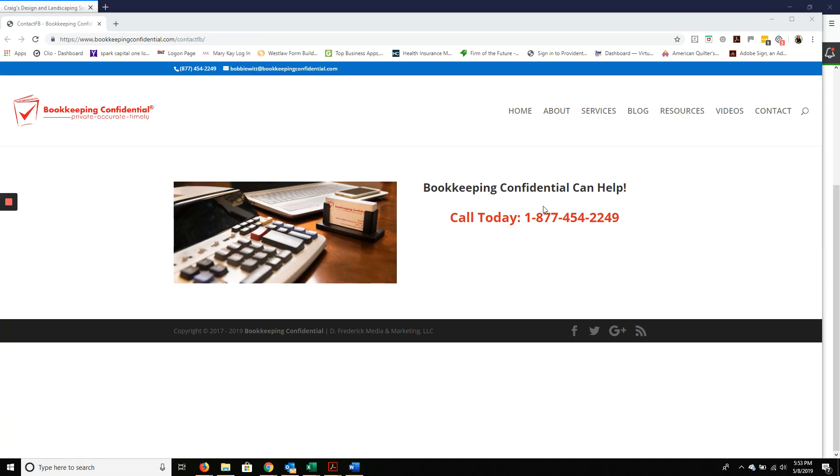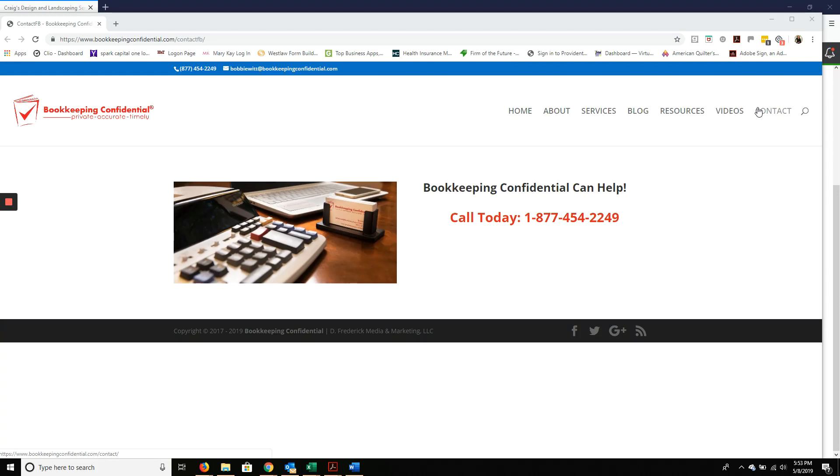Our contact information is here if you'd like to jot that down and reach out to us, or please visit our website, bobsbookkeepingconfidential.com, and click on the Contact tab. Today we're going to talk about undeposited funds.